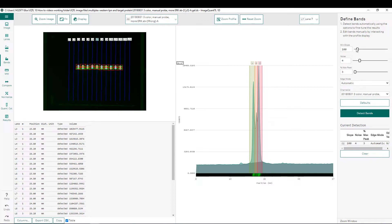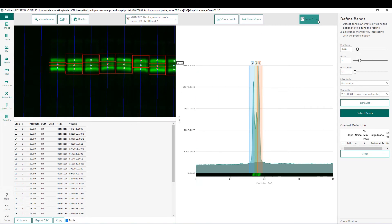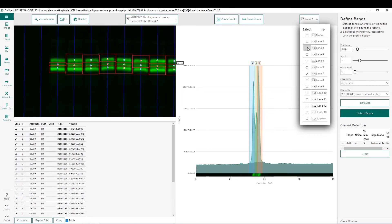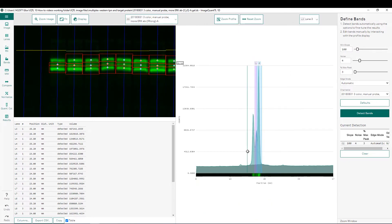We can also manually edit the detected bands in the image. For example, if one of these bands needs to be deleted, simply right-click on that band to delete it. To add a band back in, we can do so either from the image or from the intensity profile. We can choose to display lane three where we just deleted the band, and add it back in the intensity profile shown there.